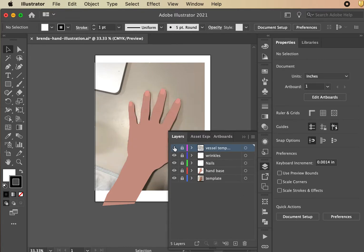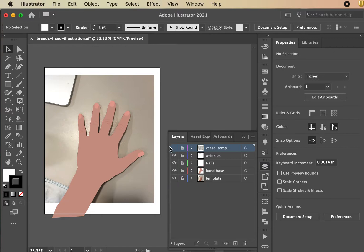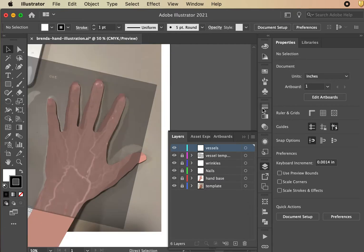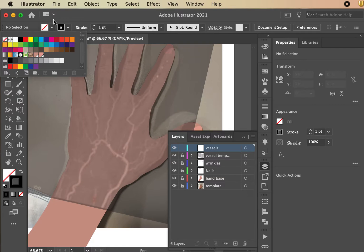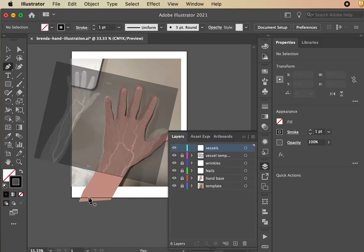Always get in the habit of working back and forth in your layers smartly — it helps in the long run. With the reference layer locked so you can't mess it up, make a new layer and call it 'vessels.' Zoom in, and using the pen tool, go to the control panel, set Fill to none, and leave Stroke as black for now — we'll change it to red later.